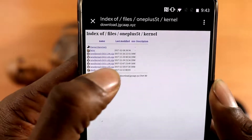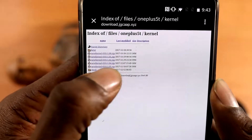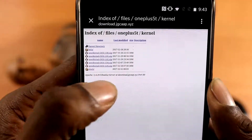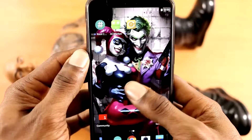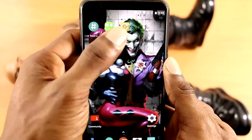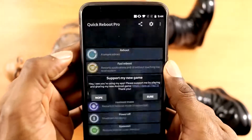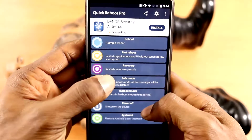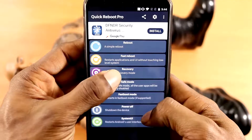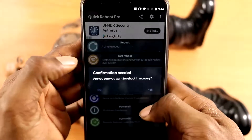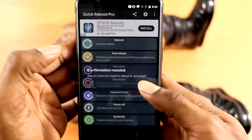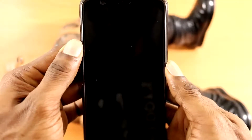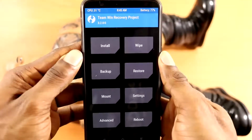It will send you to the URL — just download the latest version of the kernel, which is the one at the bottom. Once the download process is complete, you just want to go into TWRP recovery. I will be going there utilizing the Quick Reboot application that I got from the Google Play Store.